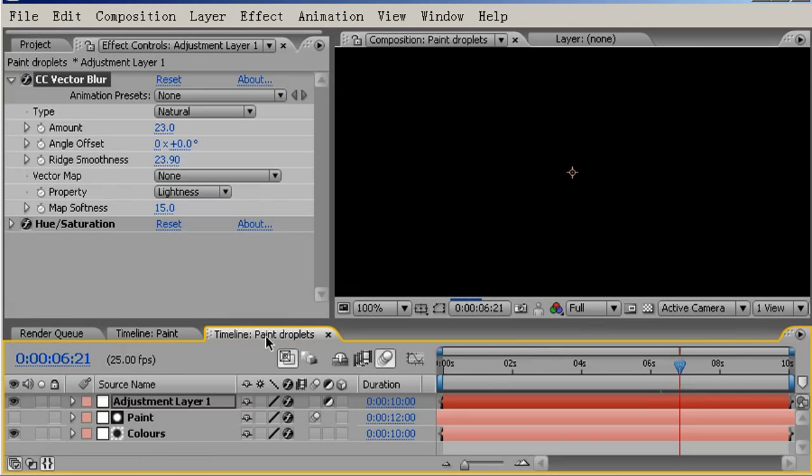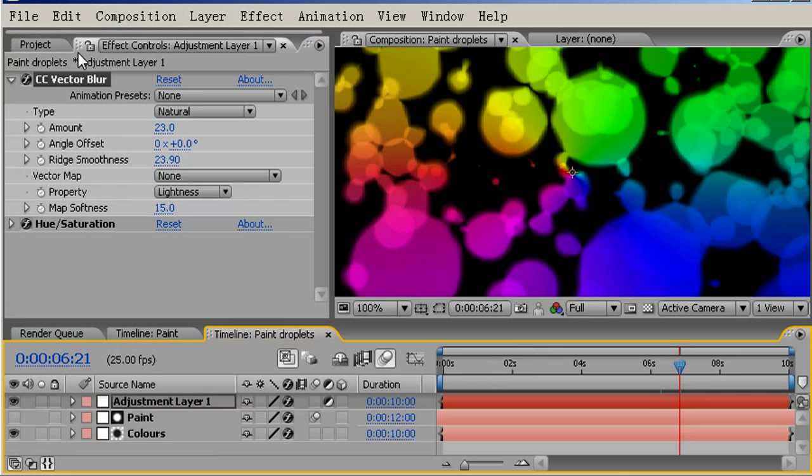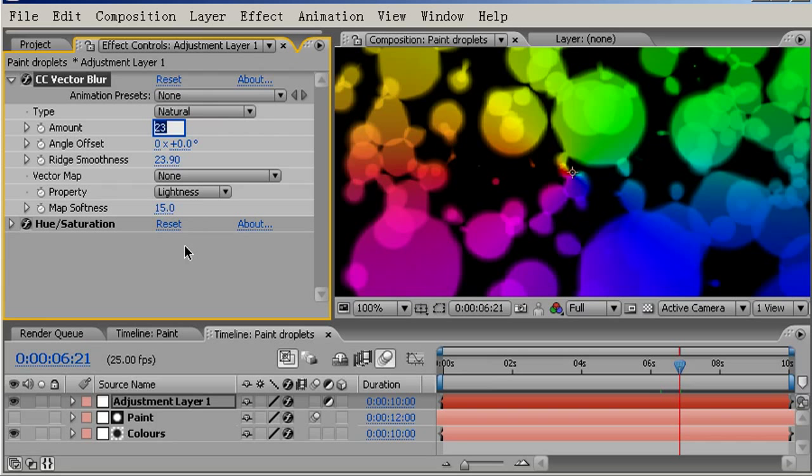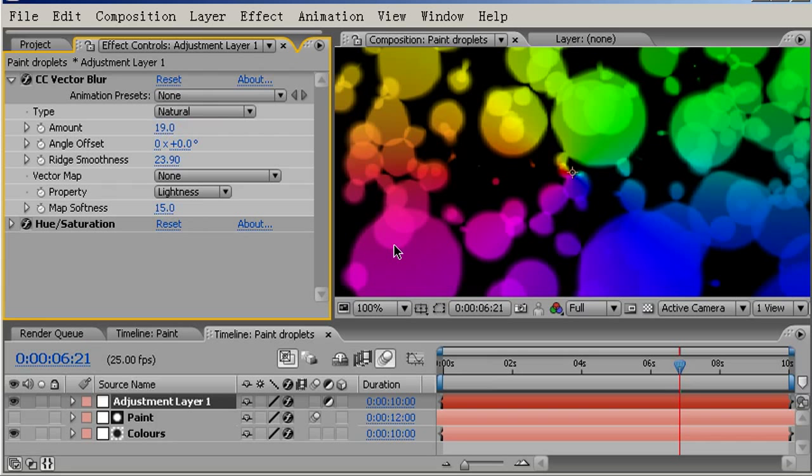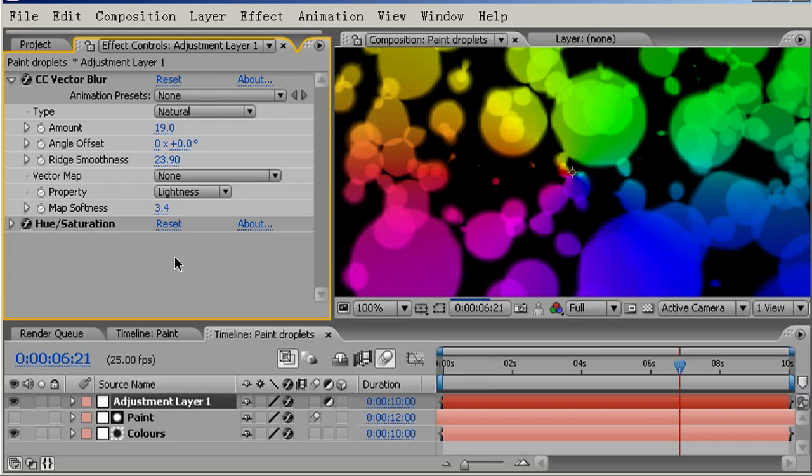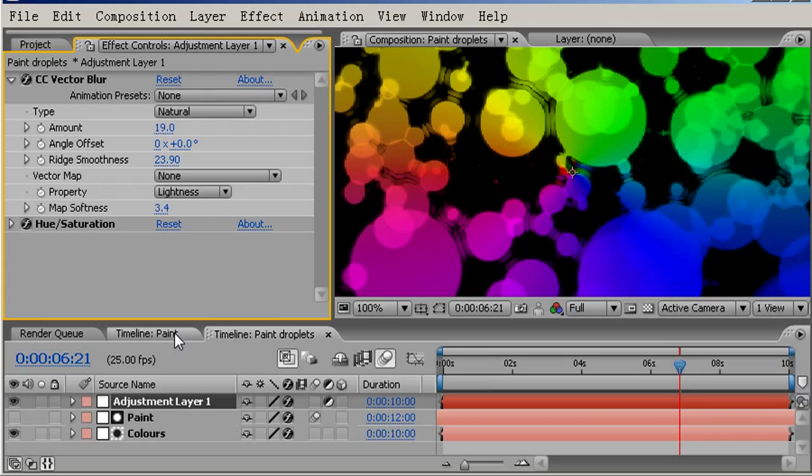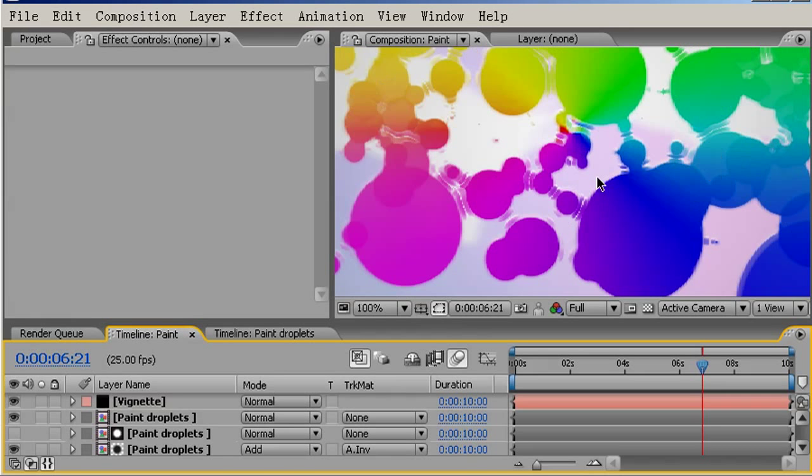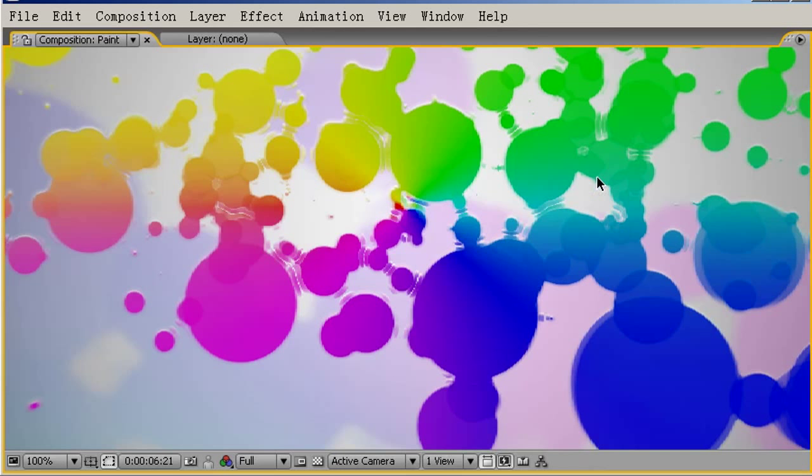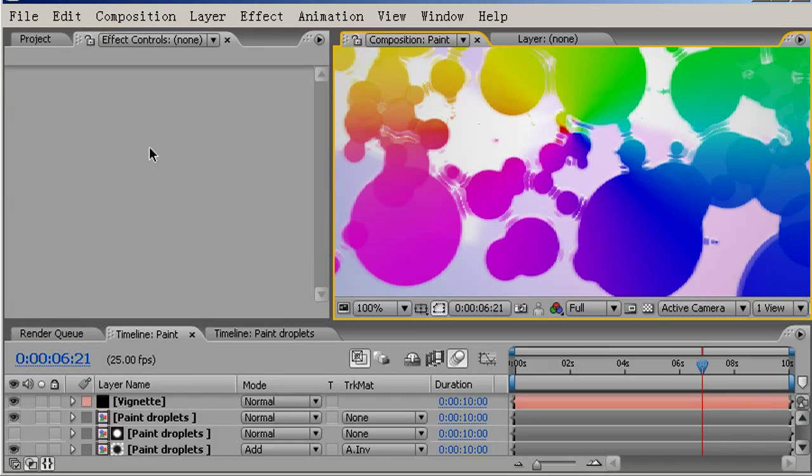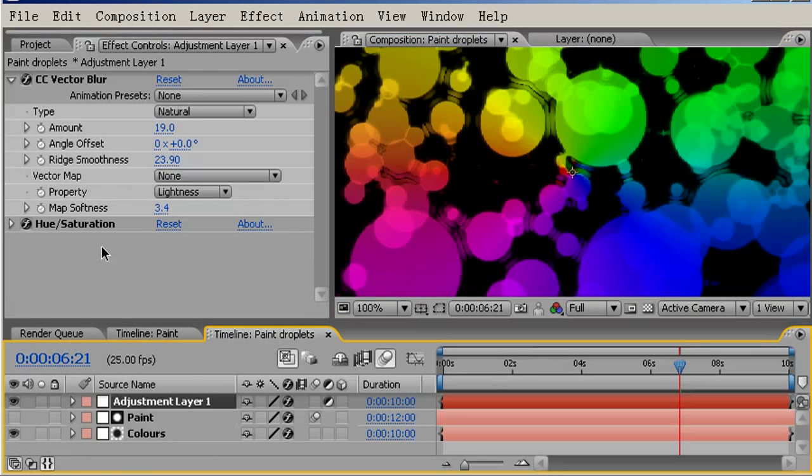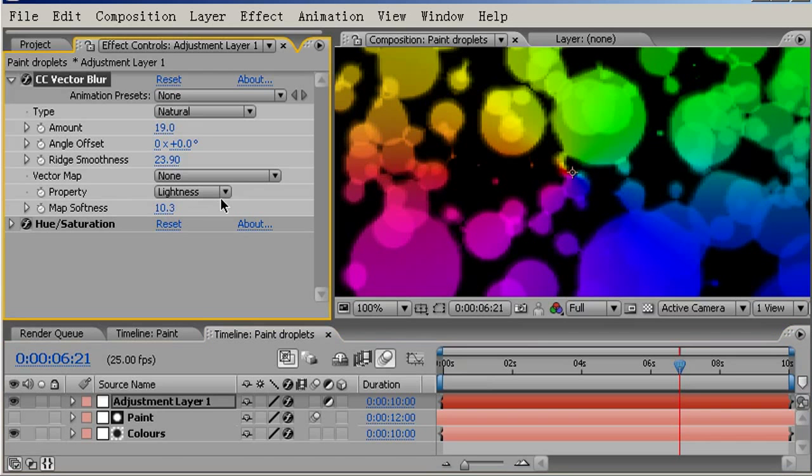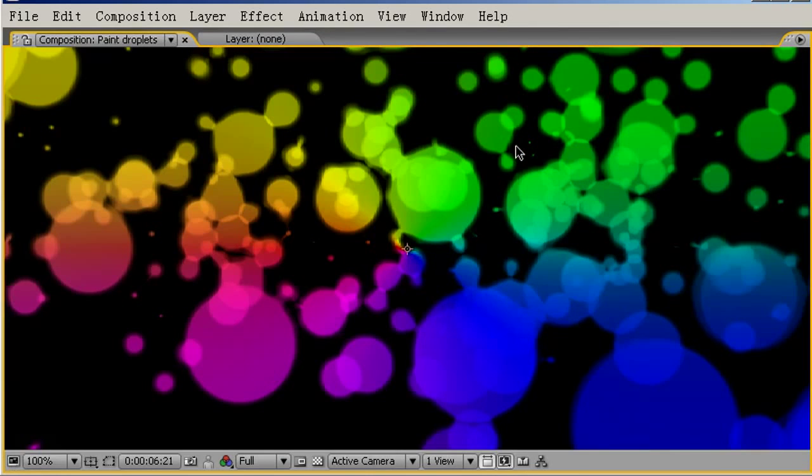The other thing I'll do is come back into the paint droplets and take a look at my CC Vector Blur. Just to make sure that image is looking as sharp as I like, I'm going to put the amount to 19 and bring this matte softness down to 3.4. You might not be able to see this on the screencast, but at 100% that really makes a difference. I'll go back and maybe bring up the matte softness, perhaps a bit higher now. Try 10.3.